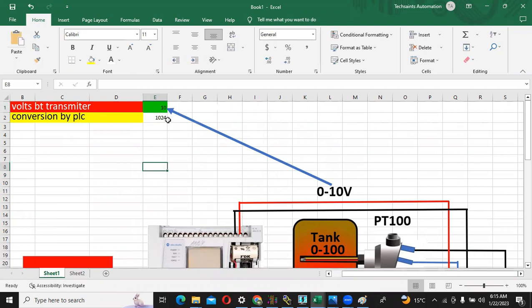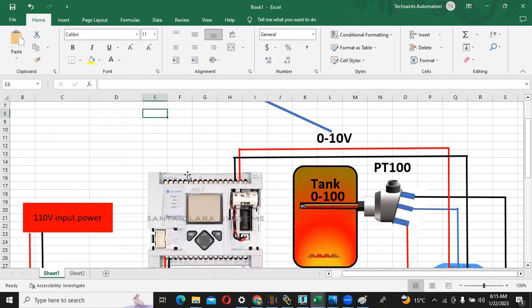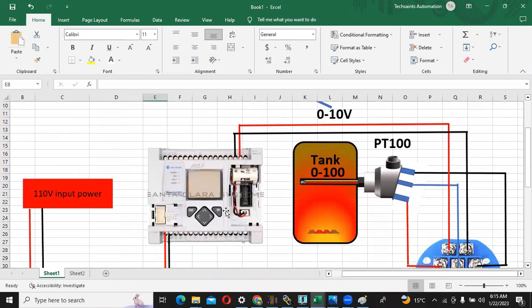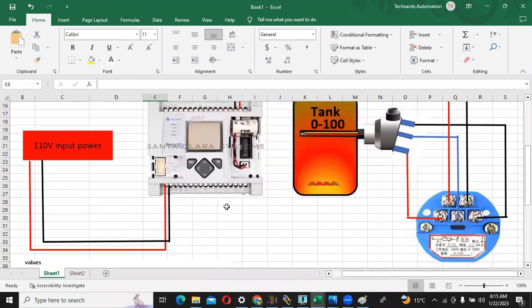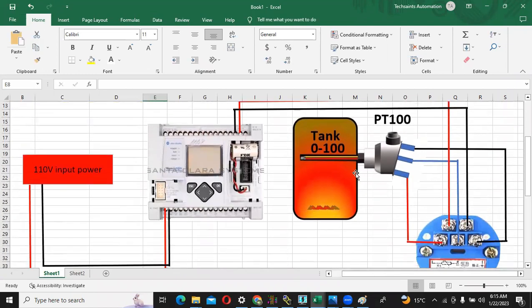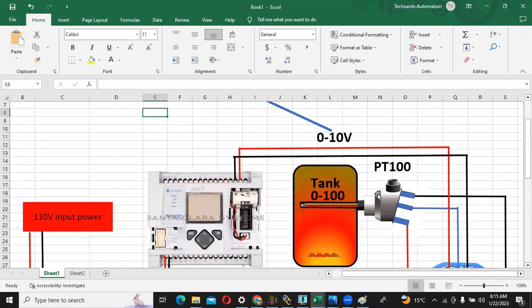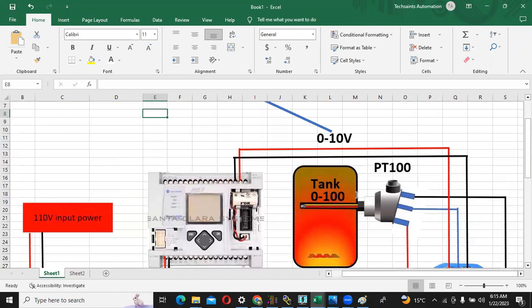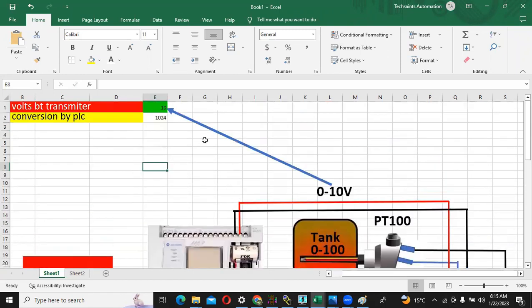This is the conversion method of MicroLogix 1100. So now what is happening, suppose temperature 0 to 100 is coming to this PT100, and the transmitter is converting 0 to 100 into 0 to 10 volt. This 0 to 10 volt is going to the PLC and PLC is converting this value from 0 to 1024.